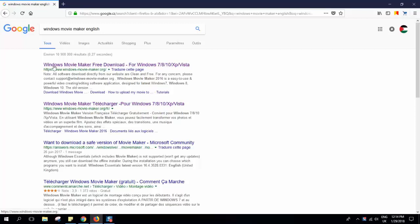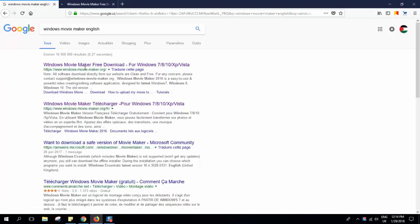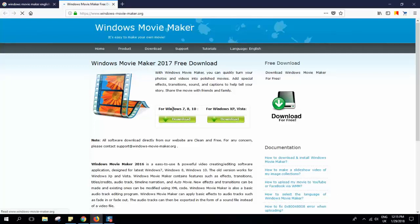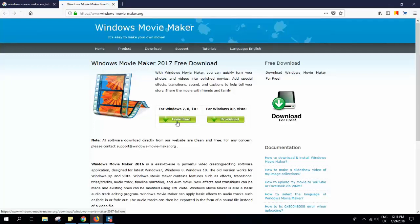Here we have the results, so we'll just open the first one, windowsmoviemaker.org, and from here we'll be able to download. We will go to download. If you have Windows XP or Vista you click download here, or if you have Windows 7, 8, or 10 you just click download here.